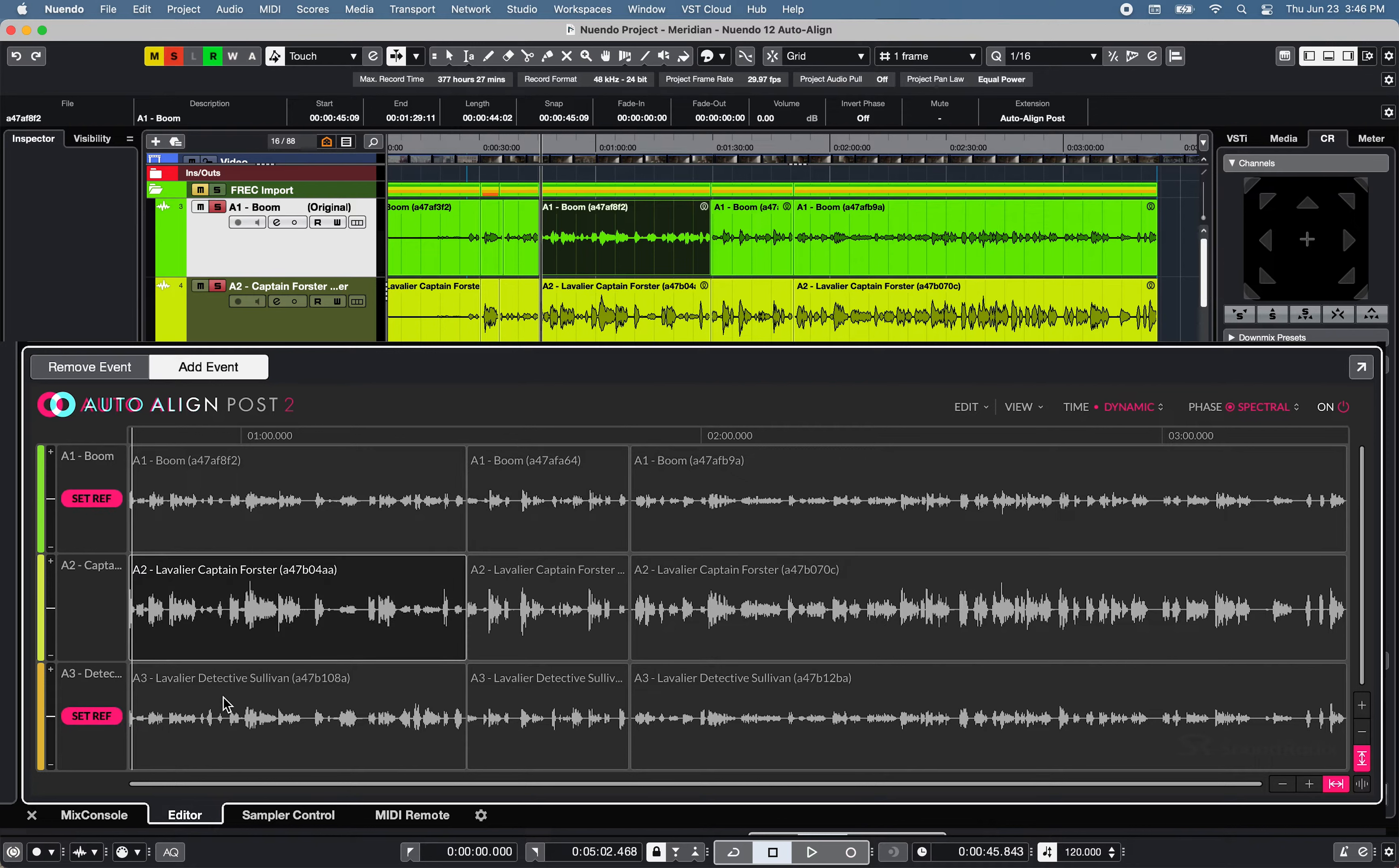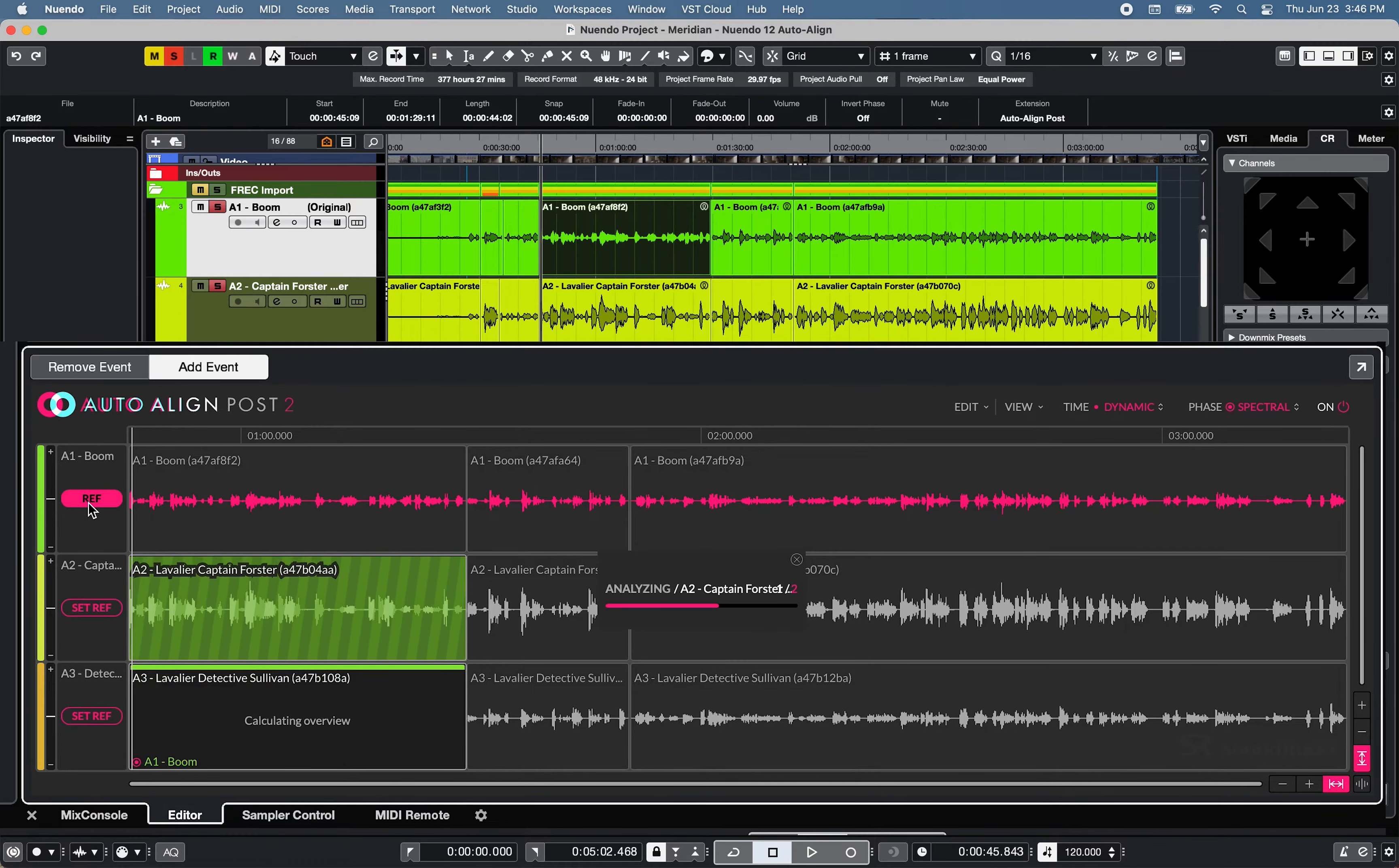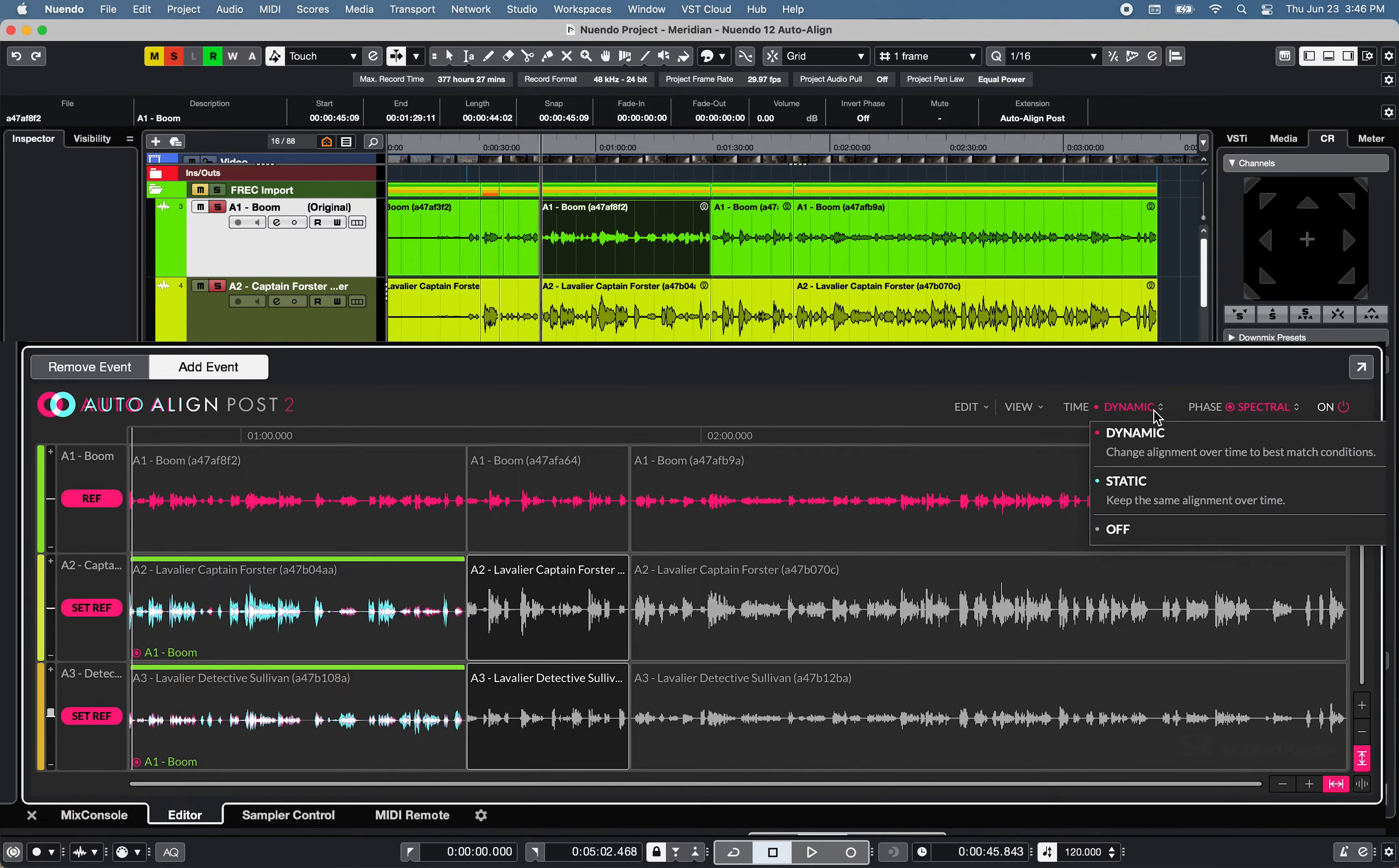Now to process one or multiple events using Auto Align Post2, select events you'd like to align and select the reference track. Selected events will be automatically processed based on the selected time and phase preferences.